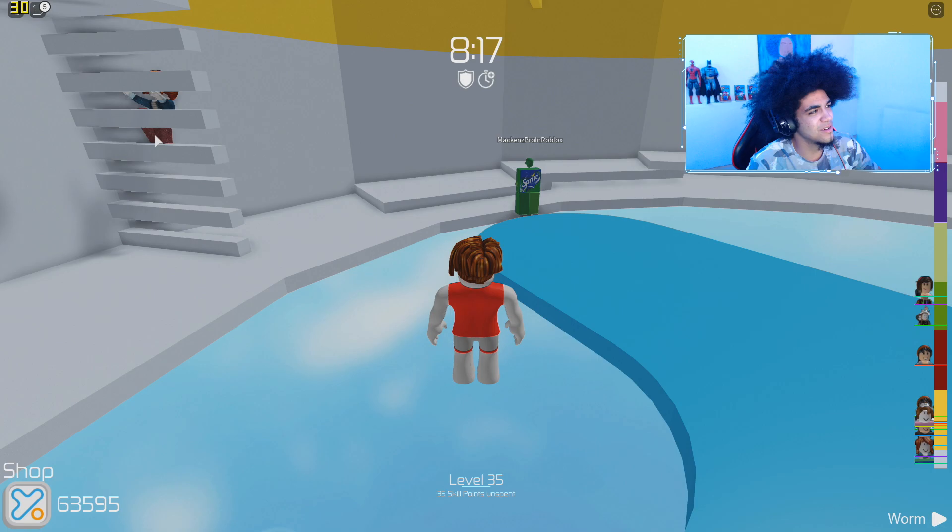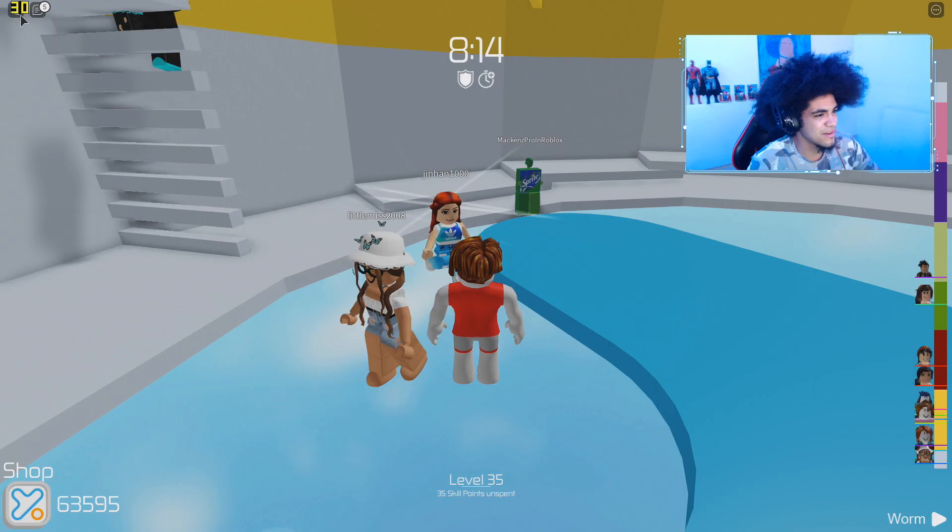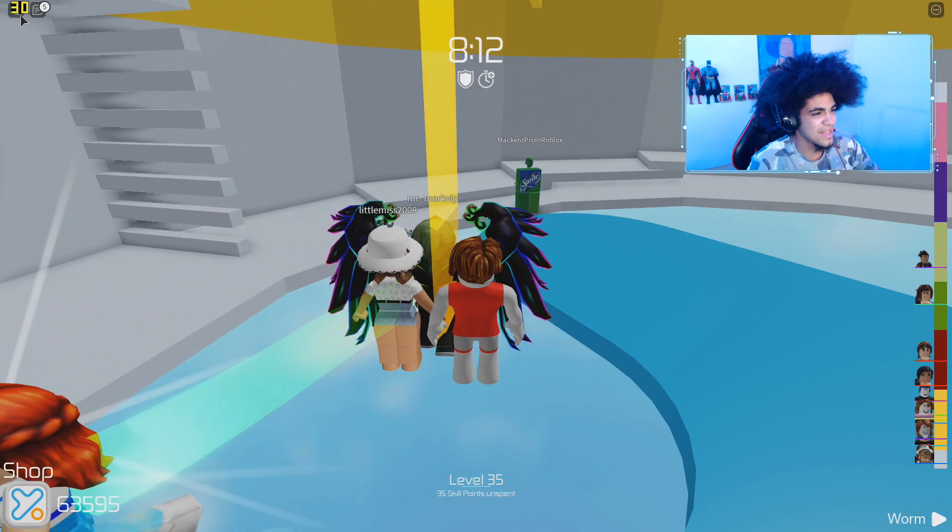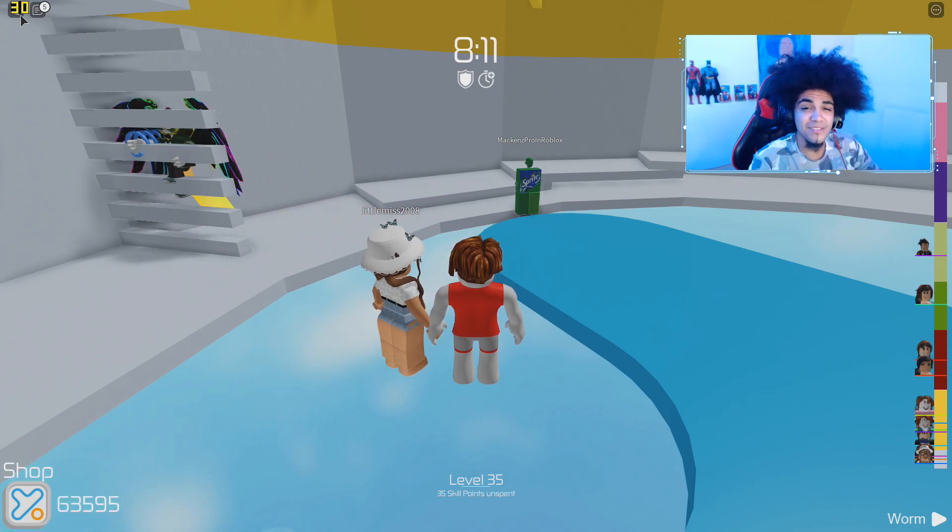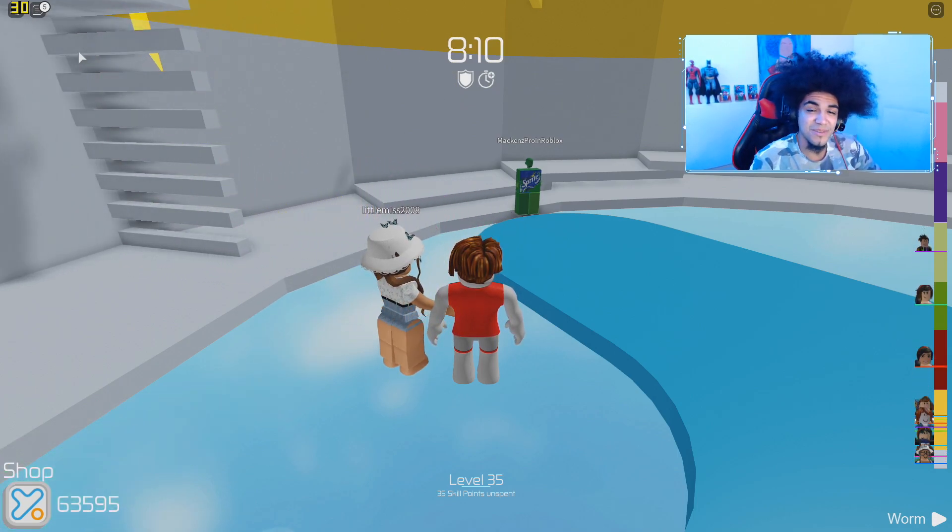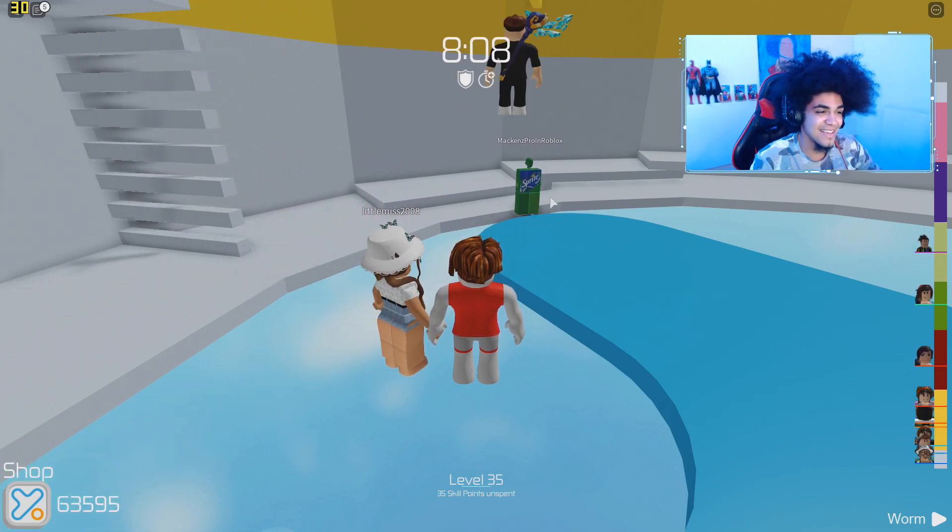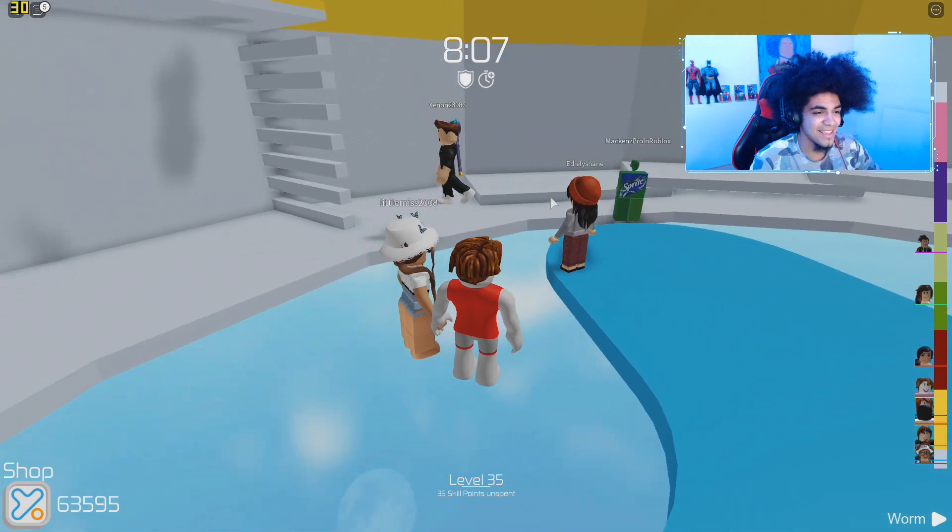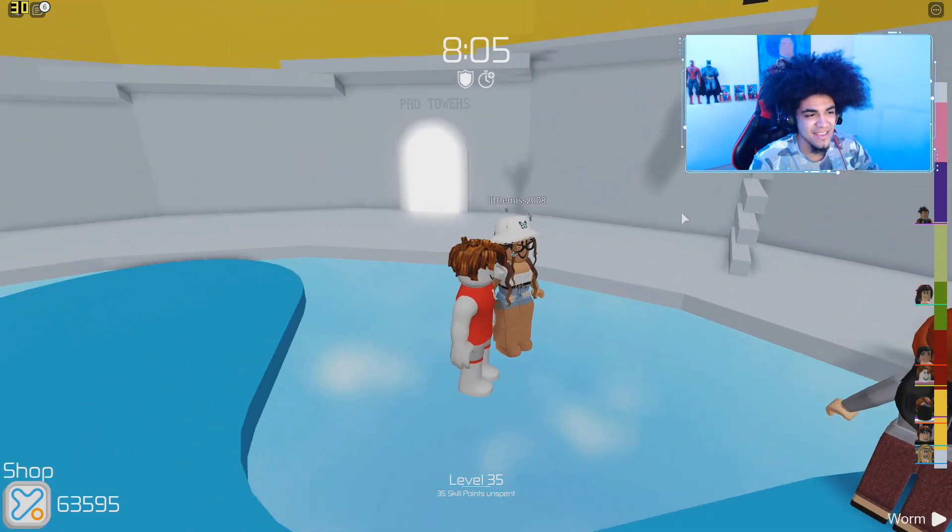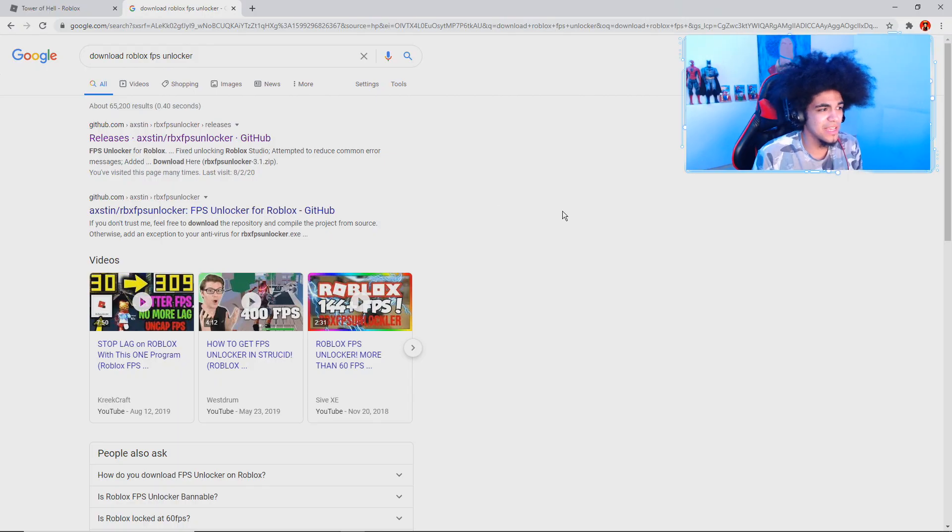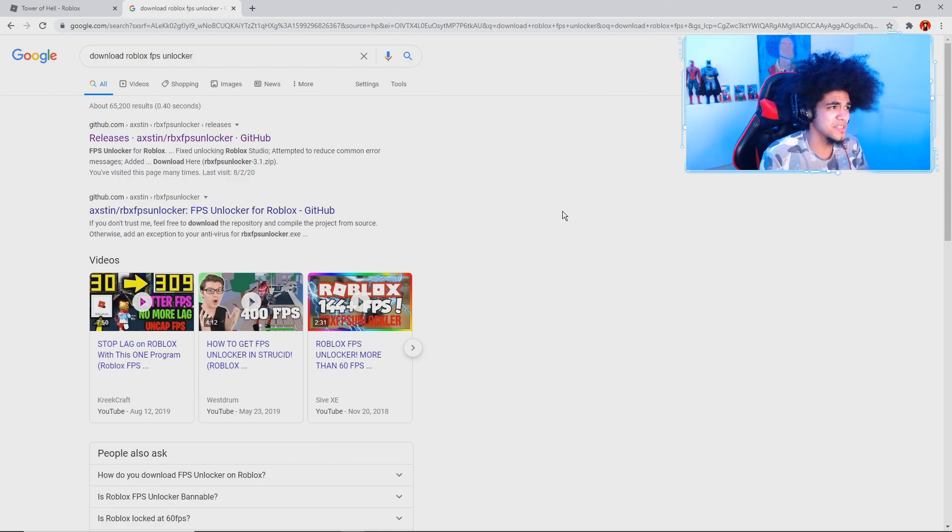As you guys can see on the top left corner, I got 30 FPS right here. And it's pretty bad to play Roblox to be honest because it's kind of laggy. If you guys want better FPS, this is what you guys got to do right here. Follow all my steps. The first step is right here.